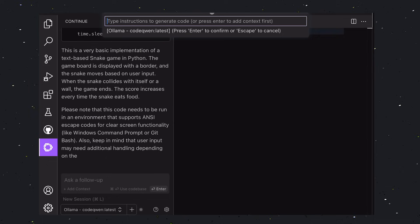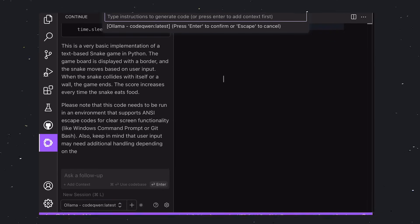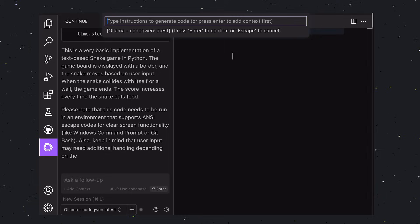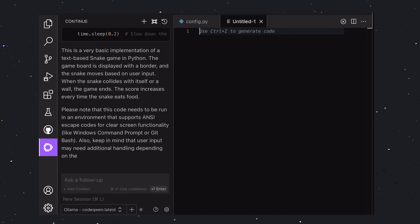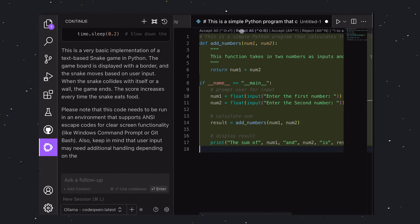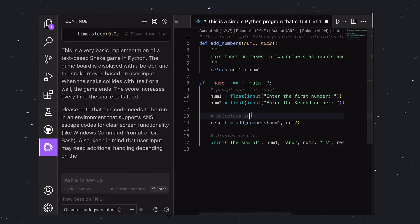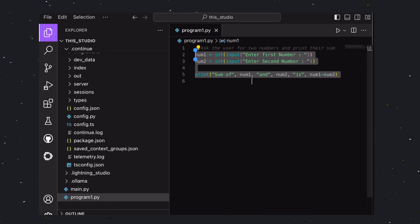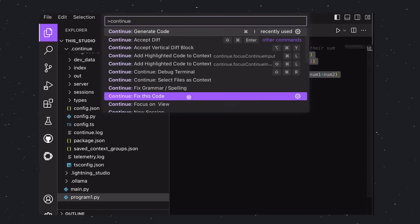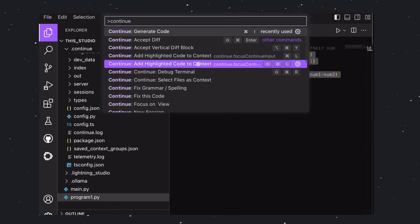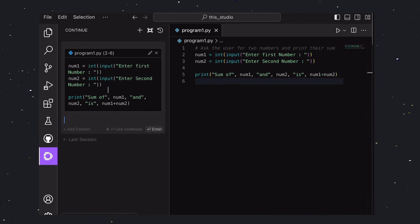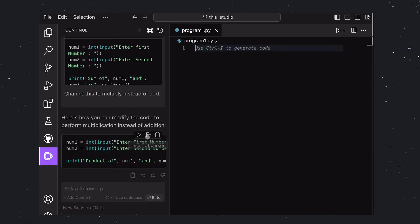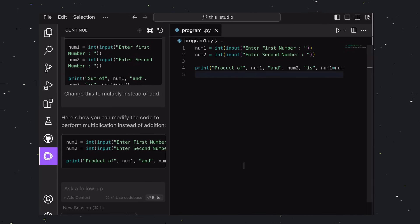Let's create a new file, and generate code in that. To do it, go to the file, and hit Control and I. Once you hit it, you'll see this prompt box appear. Enter what you want to generate, and your code will start being generated. Once it gets generated, you can accept or reject the changes. You can also select the code you want to chat about by referencing the code. To do that, select the code, and in the Command palette, select Add highlighted code to context, and the chat box will appear on the left with the code referenced. You can ask for changes to the code. If you think the code is correct, you can use the Insert at Cursor option to insert the code where your cursor is in your code file.